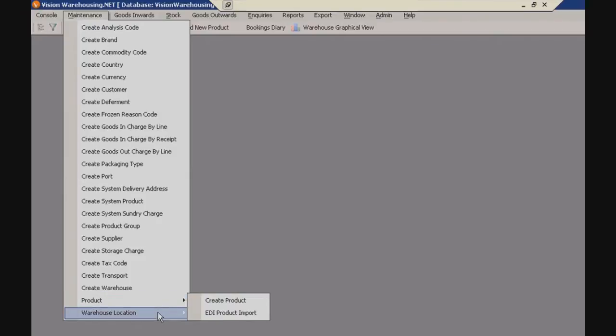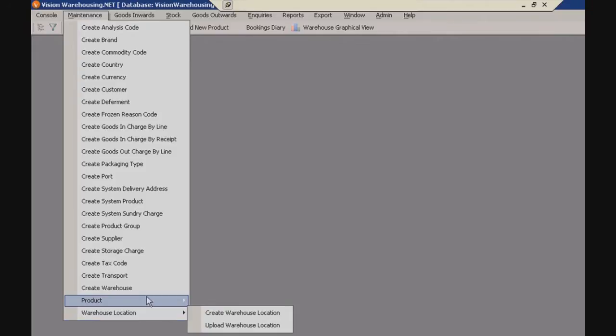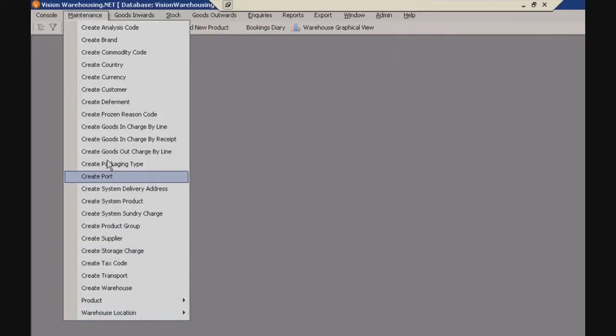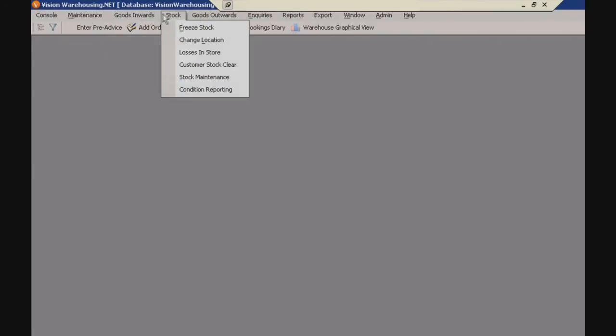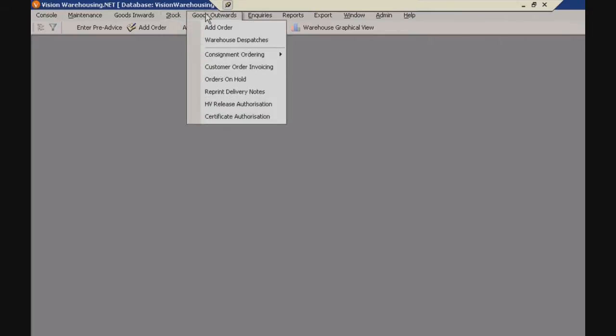Your warehouse locations are created here as well. You can create them from scratch or you can upload them from an external file. Now the next three are all very much grouped together. You've got your goods inwards, stock, and goods outwards tabs. That's where you're going to be doing a lot of your main tasks.